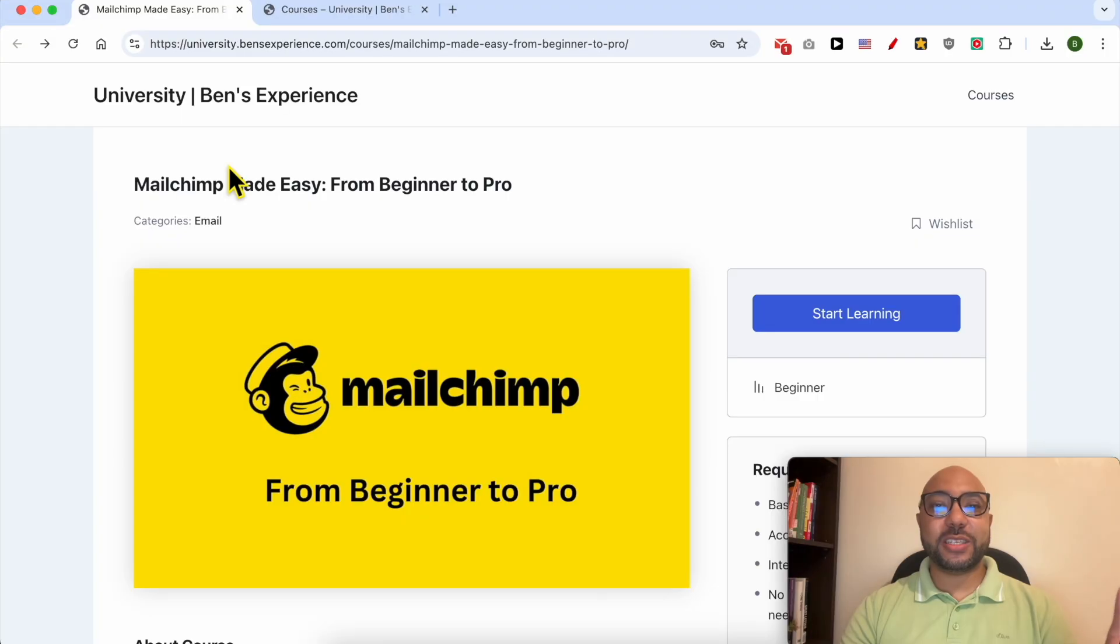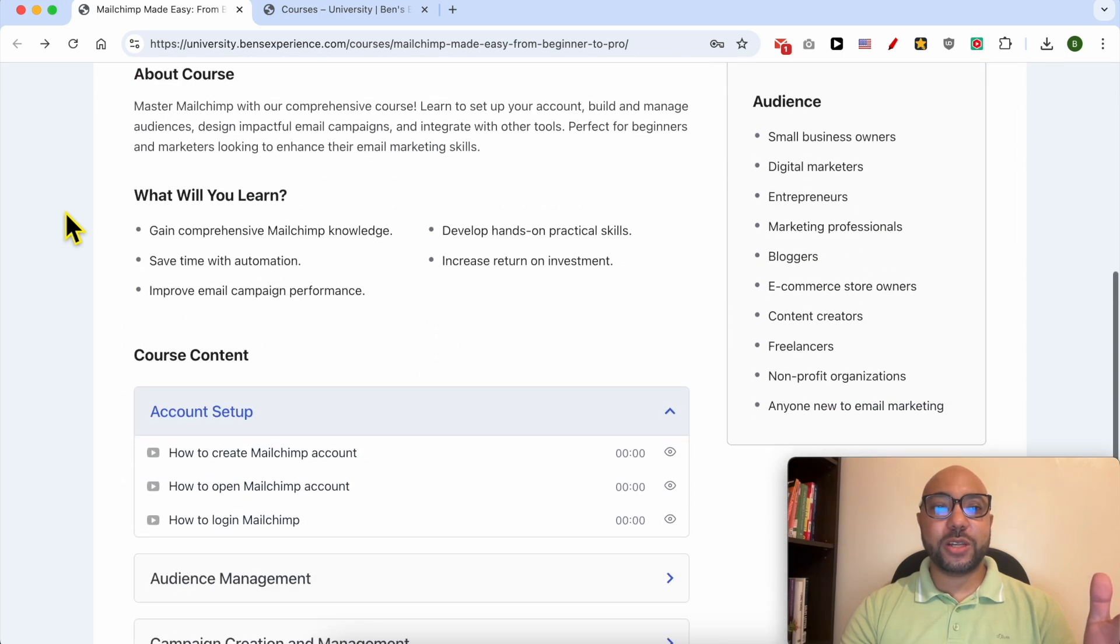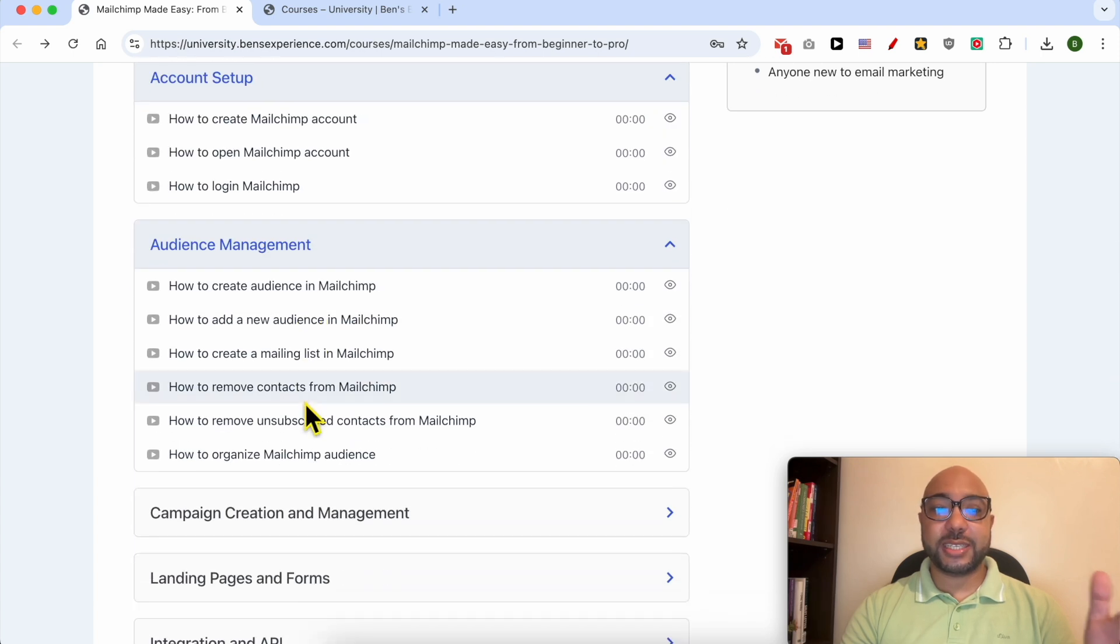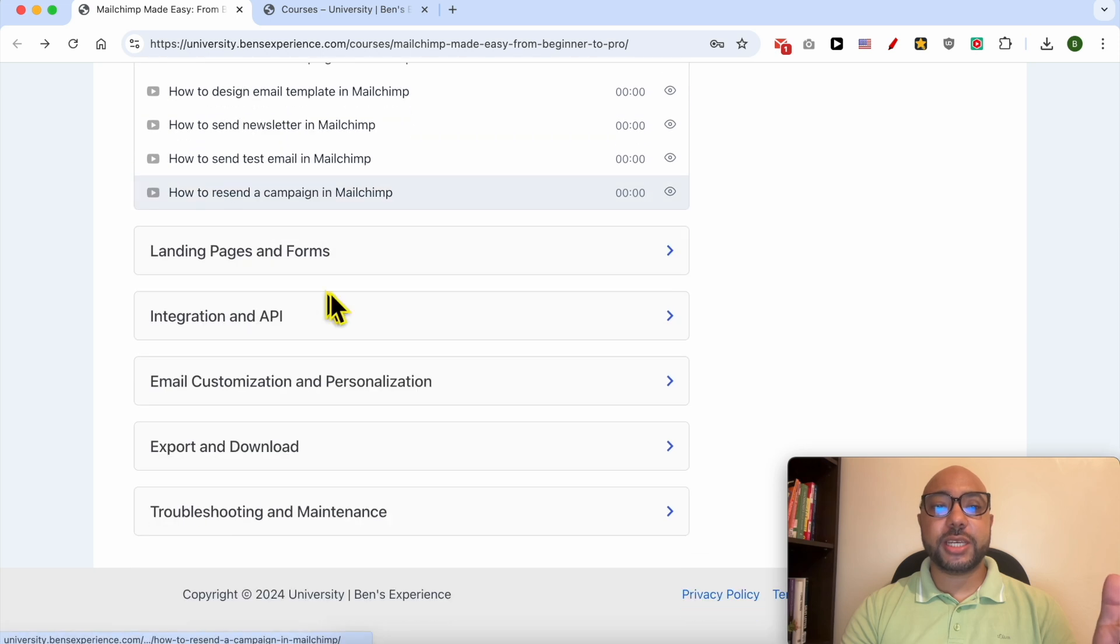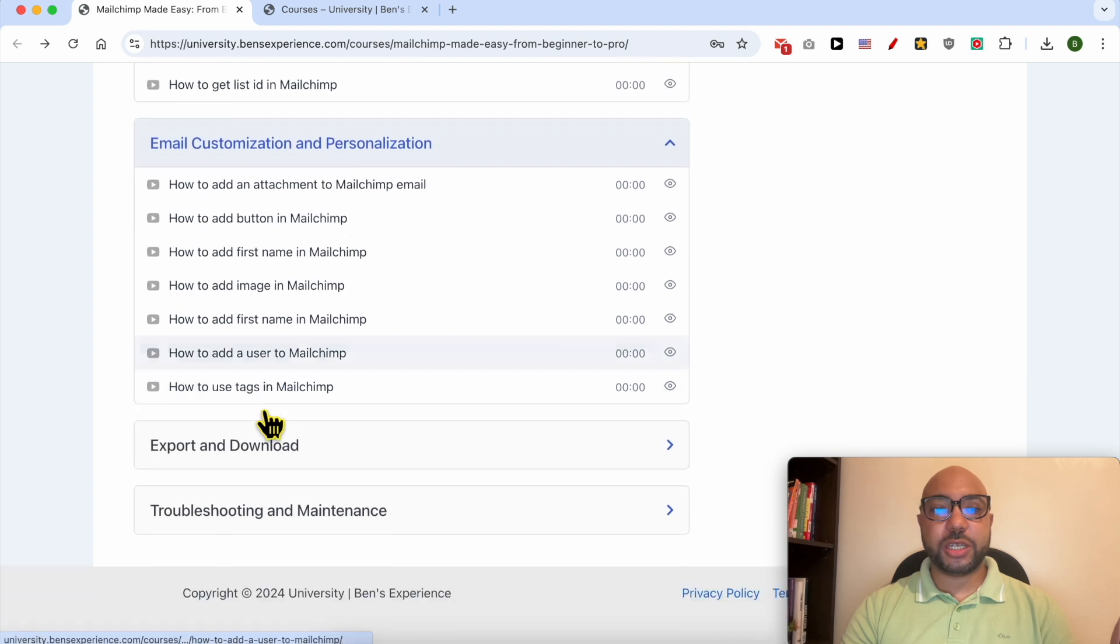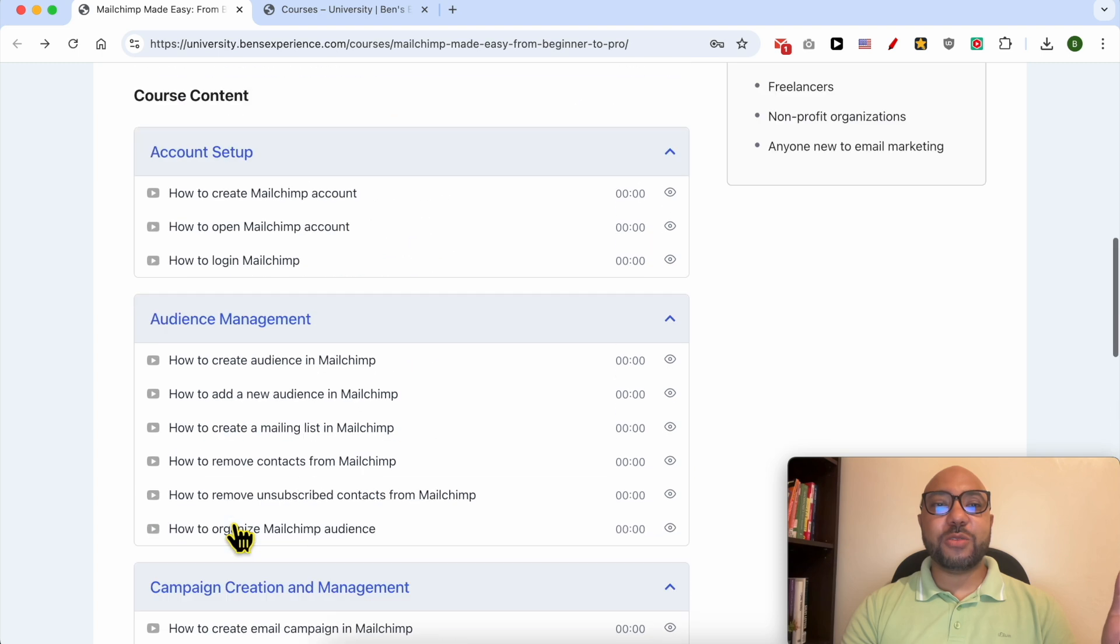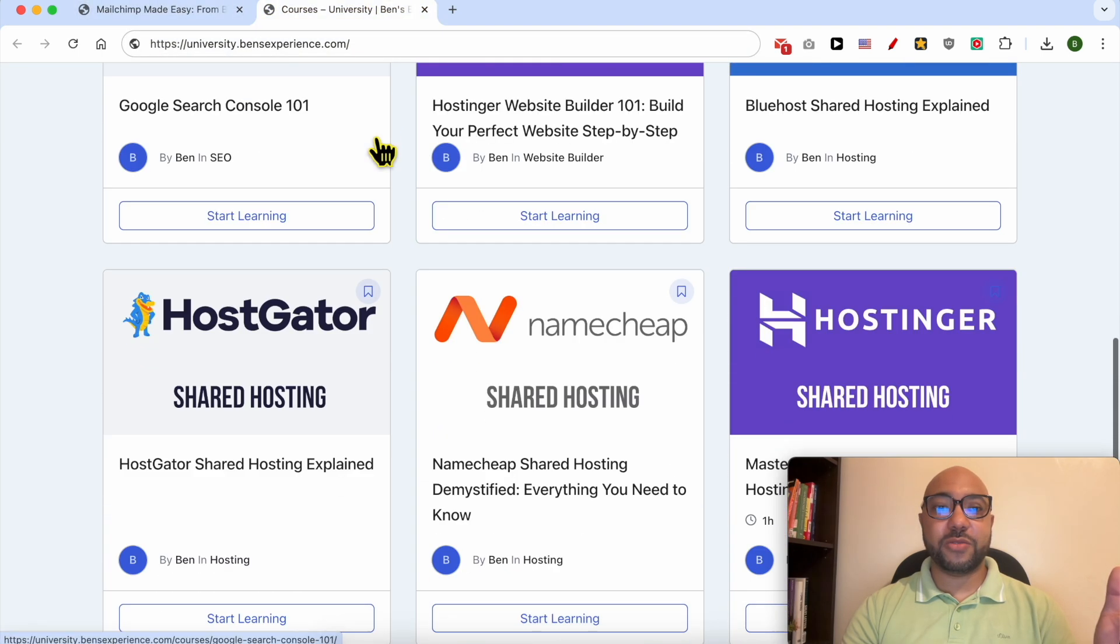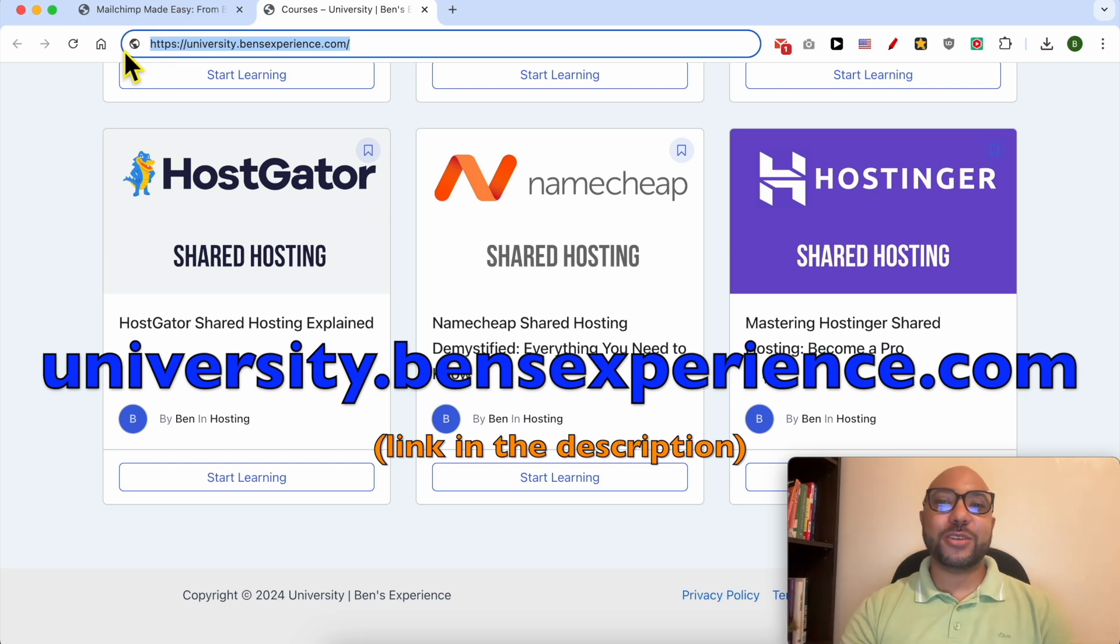Before I continue this tutorial, I would like to let you know that you can get access to my Mailchimp online course today for free. Inside this course you will learn many things including how to set up your Mailchimp account, how to manage your audience inside Mailchimp, also how to create a campaign and manage it, how to create landing pages and forms, integration and API, email customization and personalization, export and download, and also troubleshooting and maintenance. To get all of this today for free, plus these online courses in my university, all you need to do is to go to university.bensexperience.com, link in the description. Without any further ado, let's continue our tutorial.